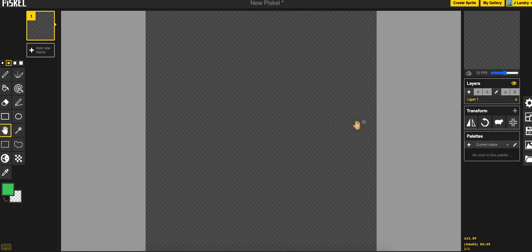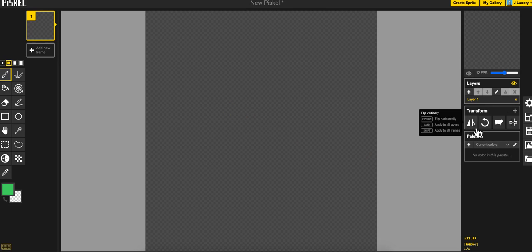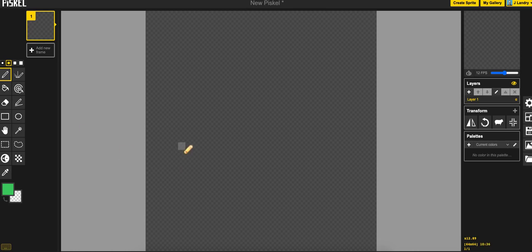I'm going to call that it for this first video because I'm a little bit over 10 minutes. In the next video, I'm going to go ahead and show you all of the settings over here on the right hand side. Actually, you know what? How about I go ahead and I'll show you how to save and export before we wrap this video up.